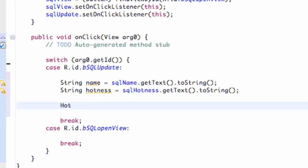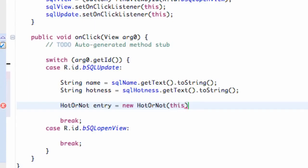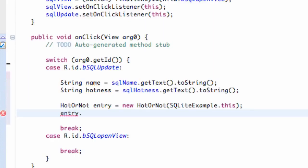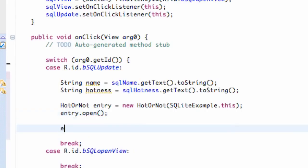Now we can refer to our Hot or Not class — we're going to set up a variable from it and just call this 'entry'. We're going to say new HotOrNot and pass in the context of this class — or you can say SQLiteExample.this. Now we can just open our entry, because we just set up that open method. And we can also close that entry.